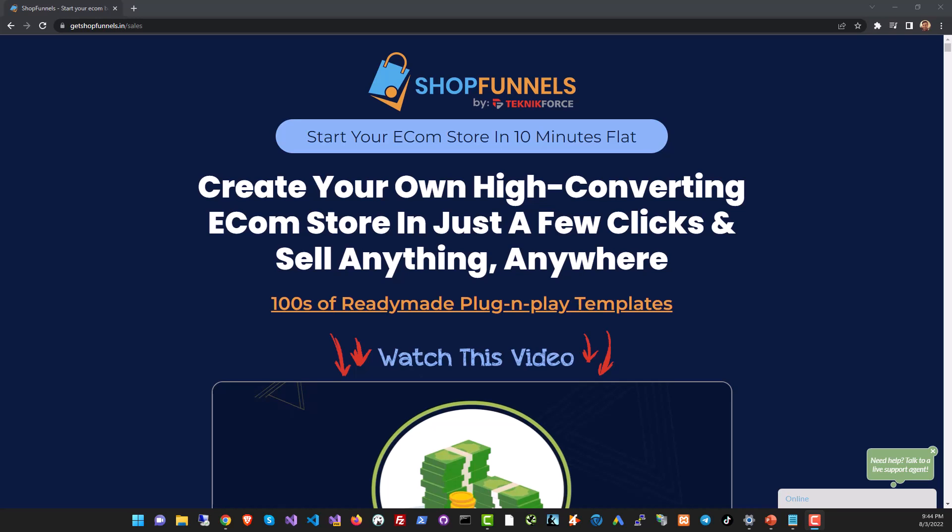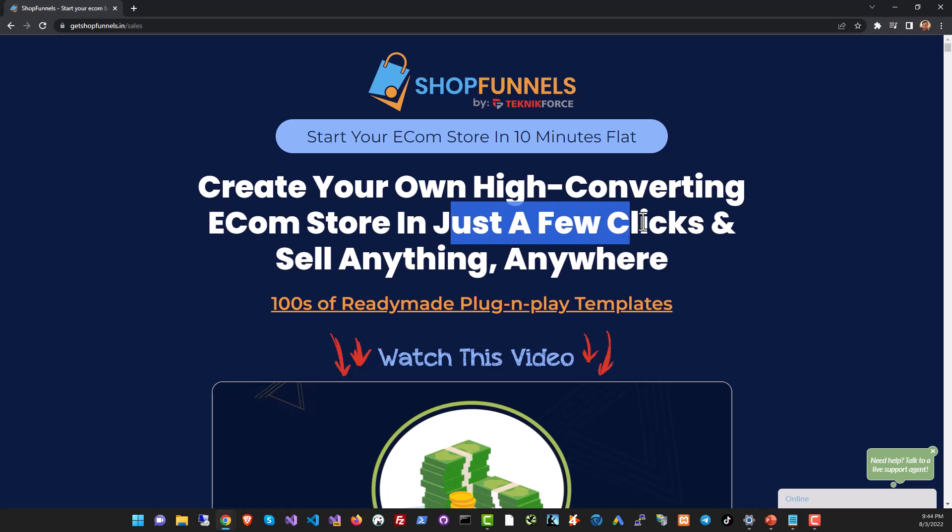Hey guys, this is Cyril Cheeth and in this video I'm going to show you Shop Funnels, the all-new ecommerce builder from Technic Force that allows you to build your store in just a few clicks.